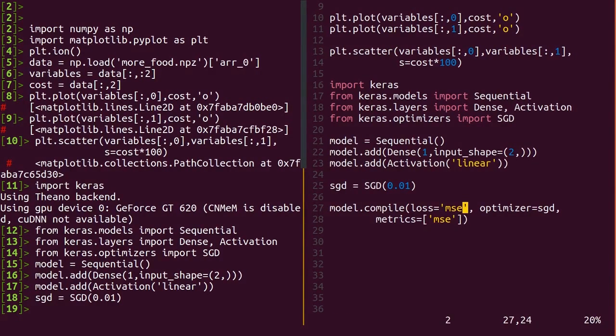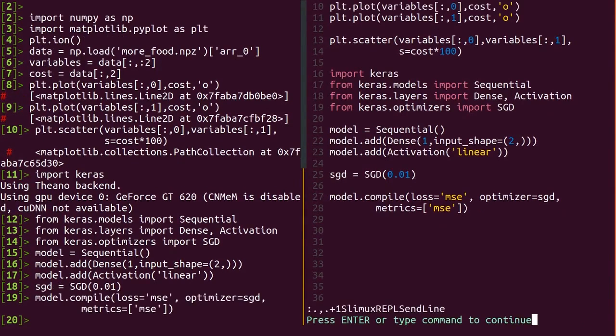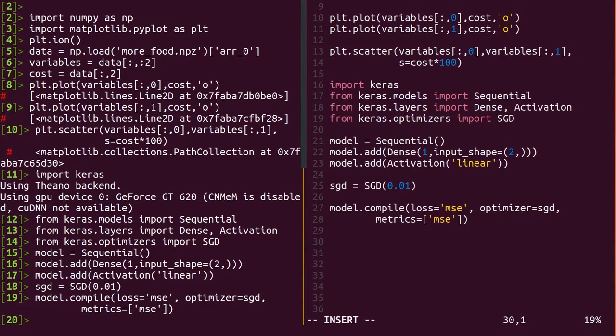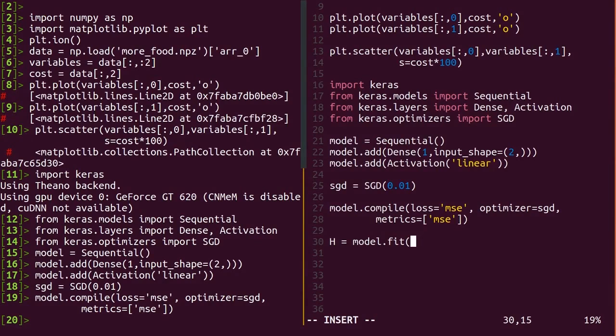Anyway, MSE is shorthand for mean squared error, and SGD is our saved optimizer. So let's pass in a metric to see while training mean squared error again. This will be more important later in another problem.